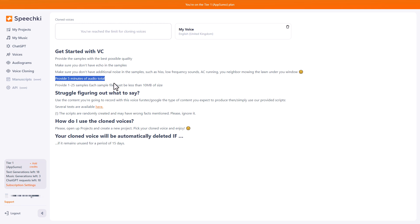So you record a sample of five minutes. I've already done this, and your file has to be an MP3 or a WAV file and has to be less than 10 megabytes.